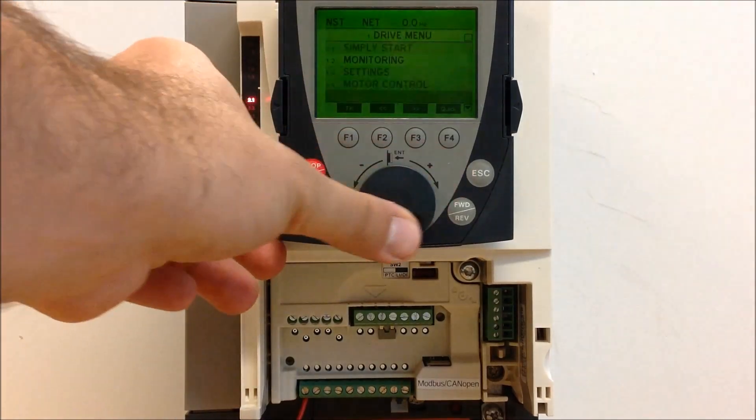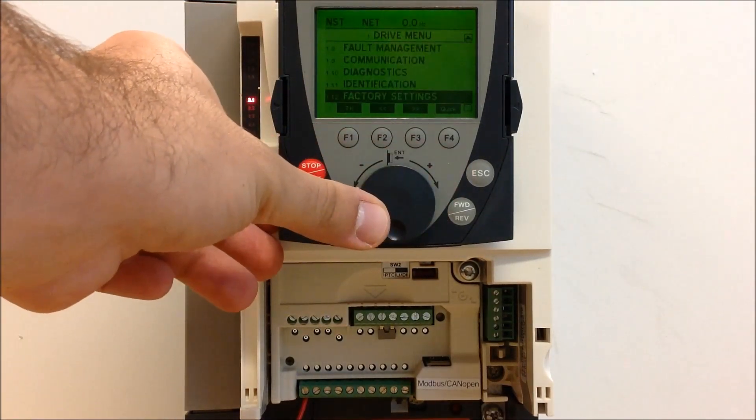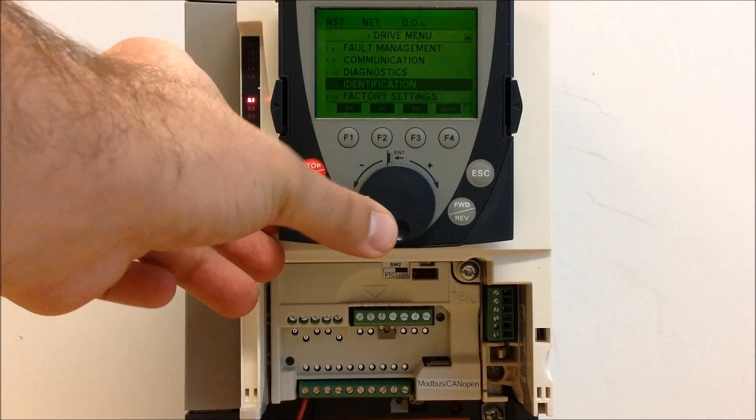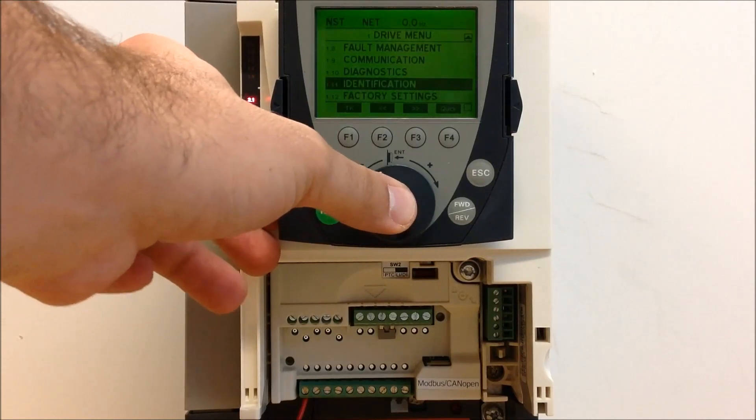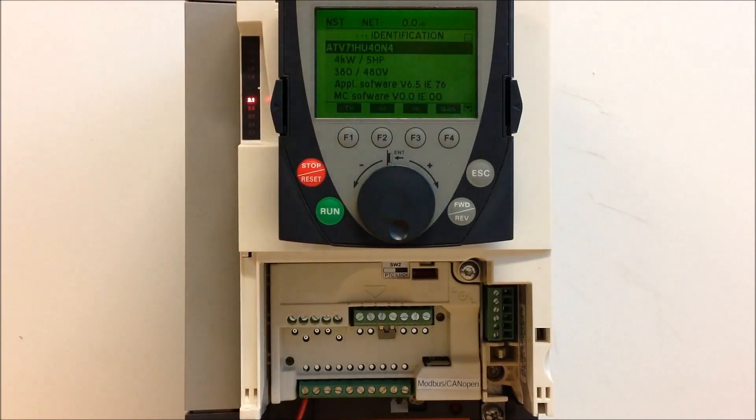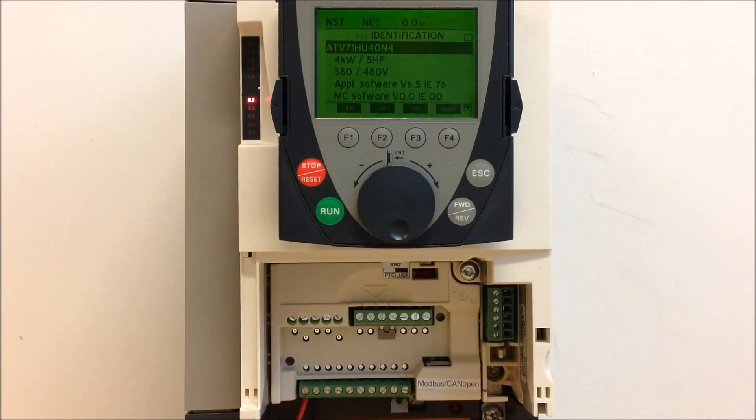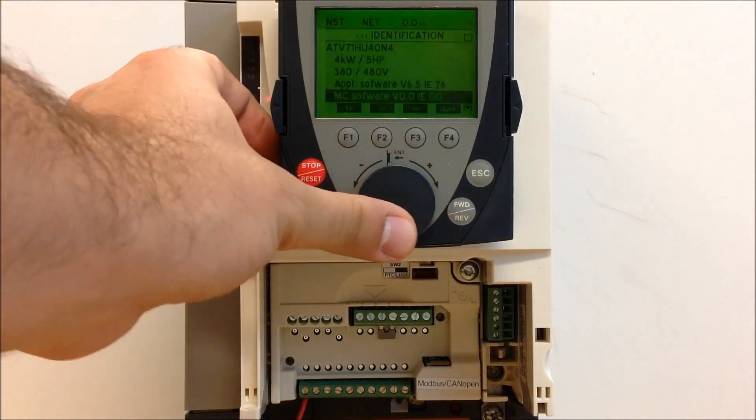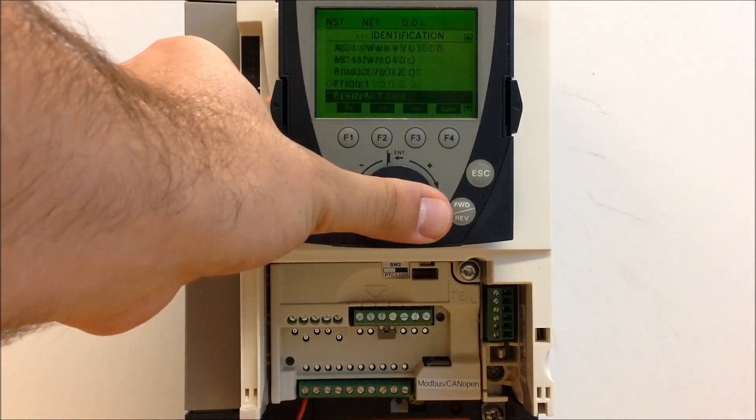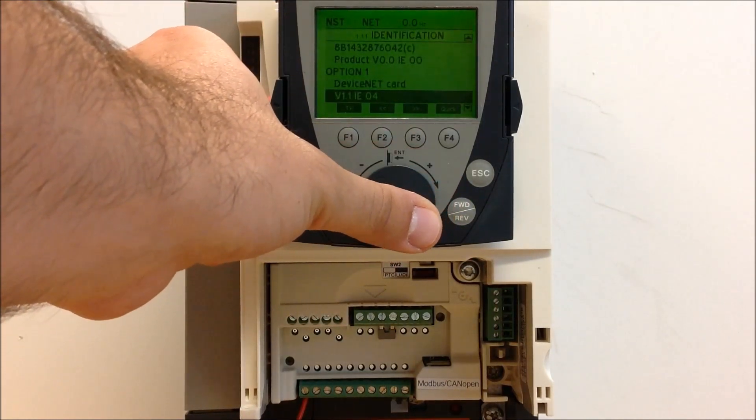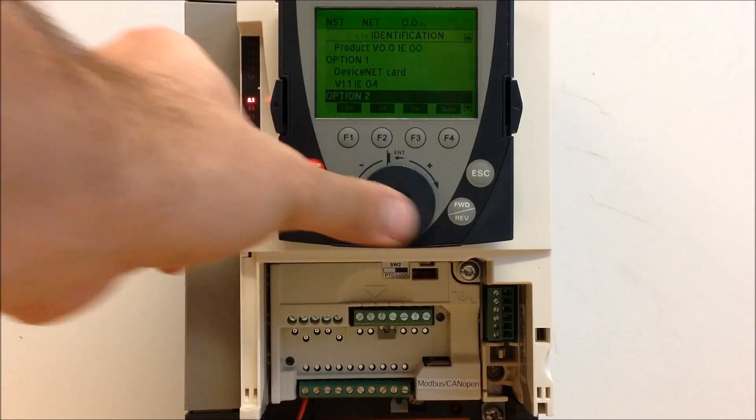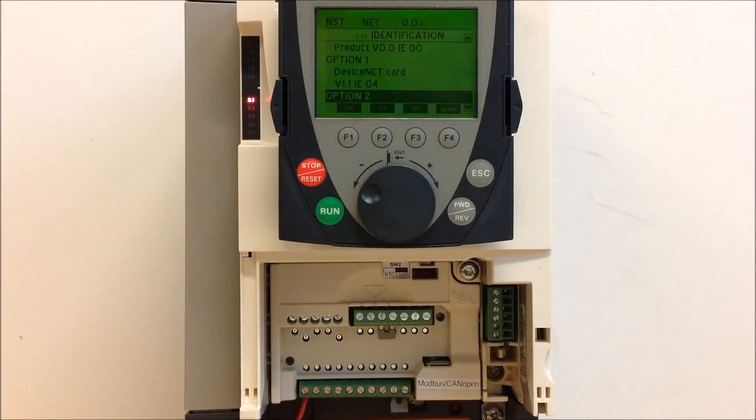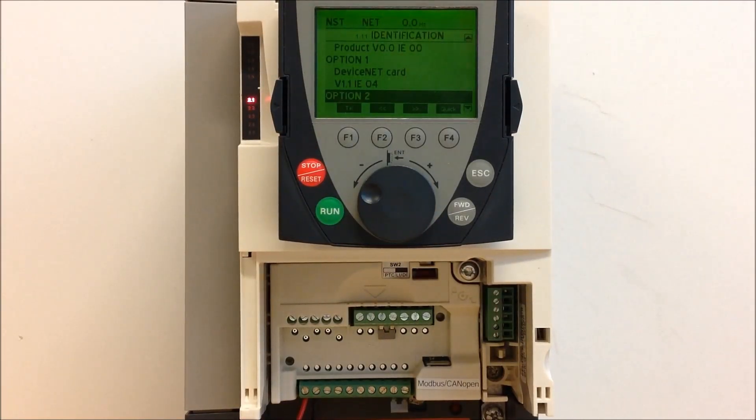Scroll down to 1.11 identification. Once you enter on this, you can scroll down until you see two things: option 1 and option 2. This is what the drive recognizes as your option cards.